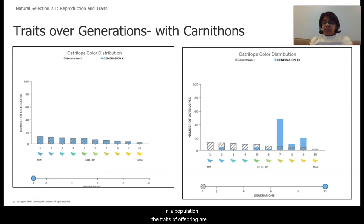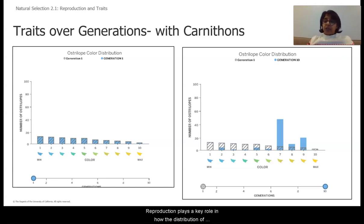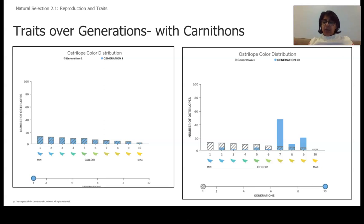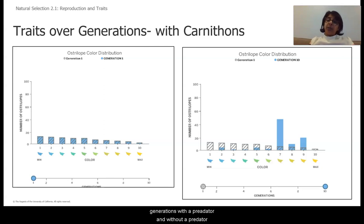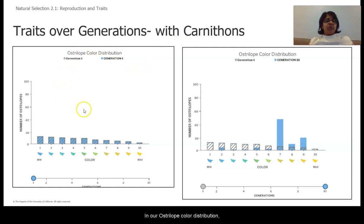In a population, the traits of offspring are generally similar to the traits of their parents, whether those traits are adaptive or non-adaptive. Reproduction plays a key role in how the distribution of traits in a population changes over time, but this involves having the opportunity to reproduce in the first place. So let's take a look at how trait distribution changes over generations with a predator and without a predator. Here we have our trait distribution diagrams over generations.